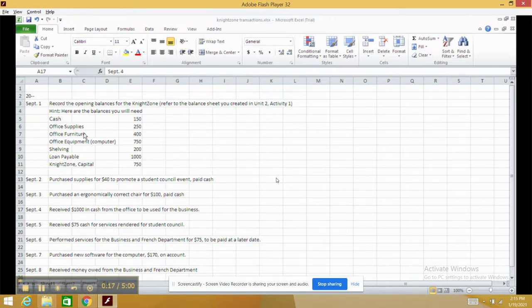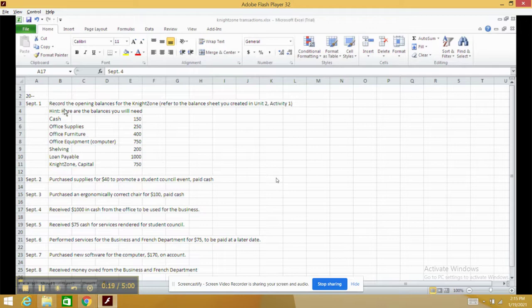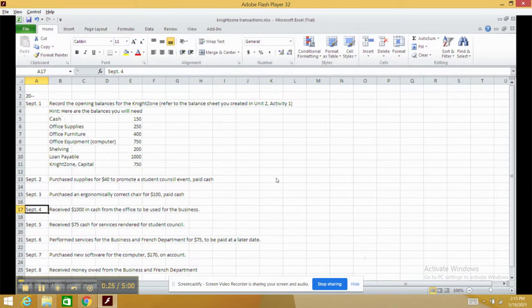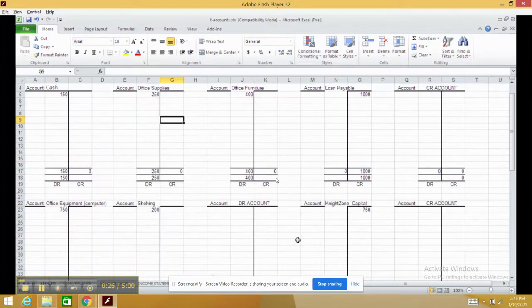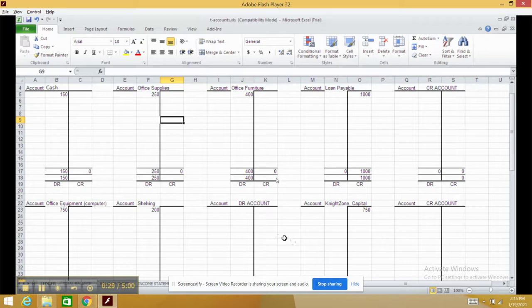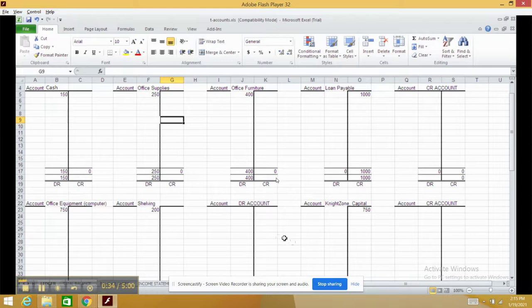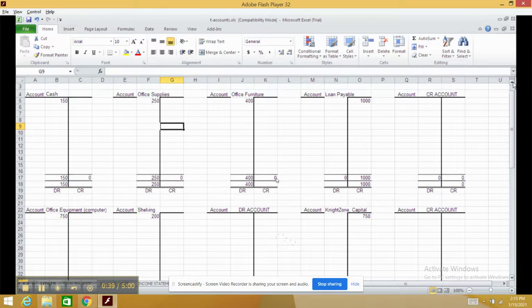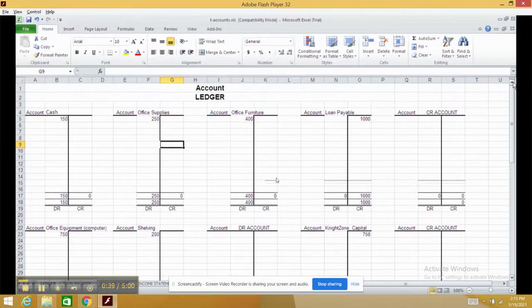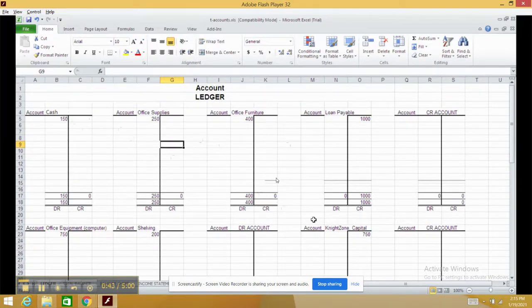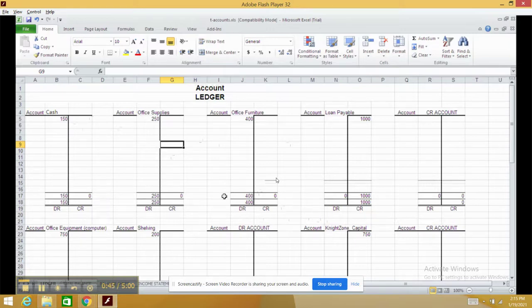Alright, so the first thing is to record the opening balances for Night Zone. Here are the opening balances and the opening accounts. I've already got a T-account sheet open, which you've learned about in a previous activity. What we've done here is put the names of all the accounts, cash all the way down to Night Zone Capital, and their balances.